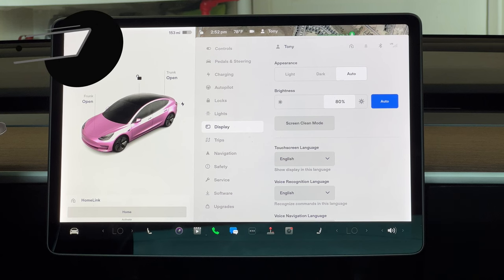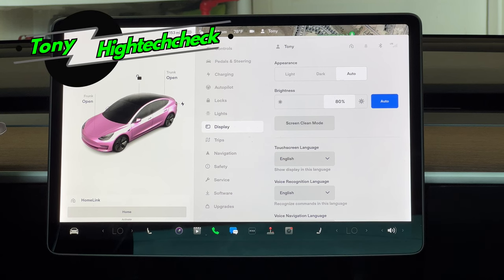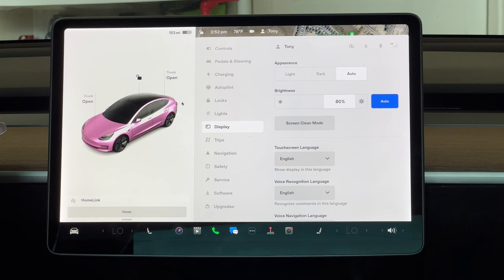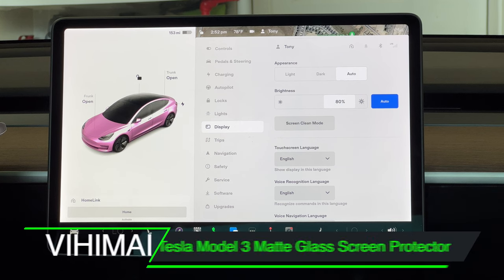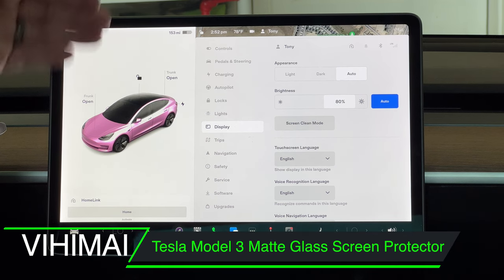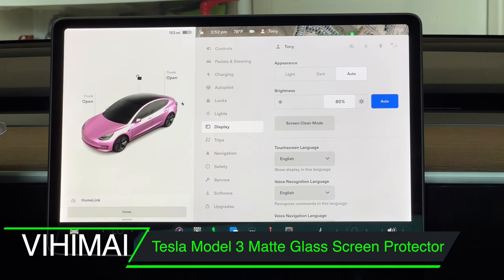What's up everybody, Tony with High Tech Check. Today we're sitting in my wife's Tesla Model 3. We are going to be installing a matte tempered glass screen protector because we're kind of tired of all the fingerprints and the glare from the screen all the time.